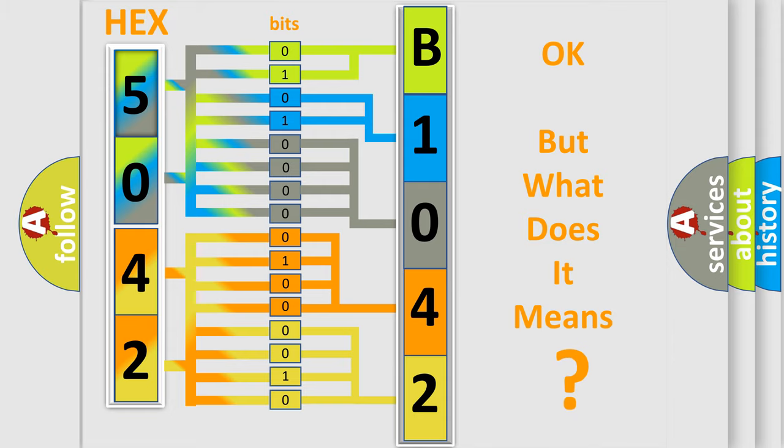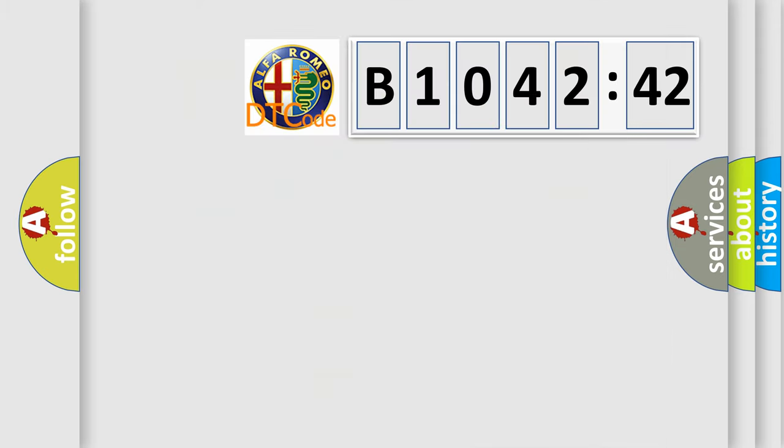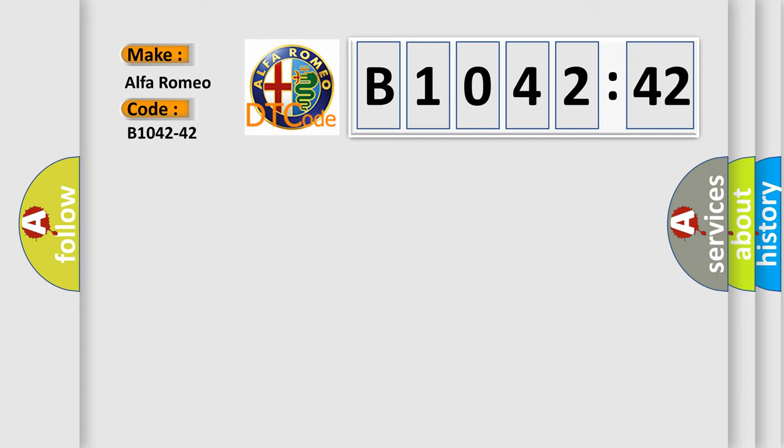The number itself does not make sense to us if we cannot assign information about what it actually expresses. So, what does the diagnostic trouble code B1042-42 interpret specifically?